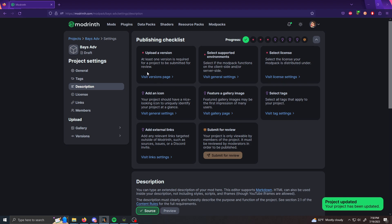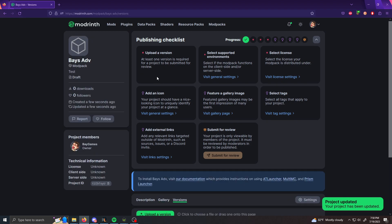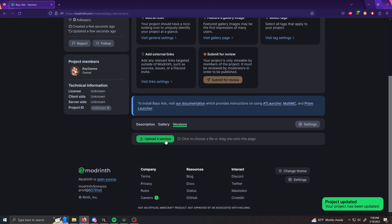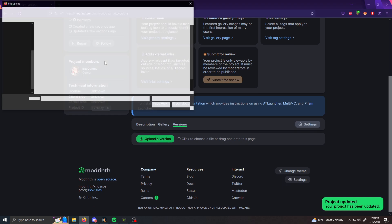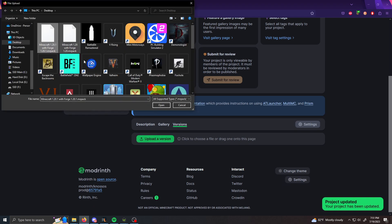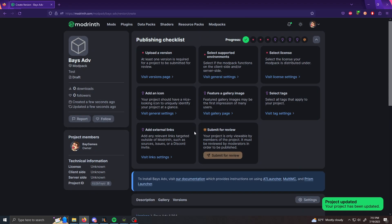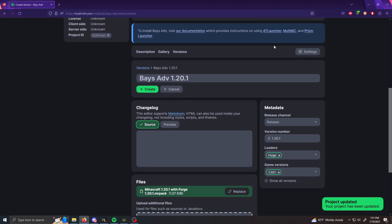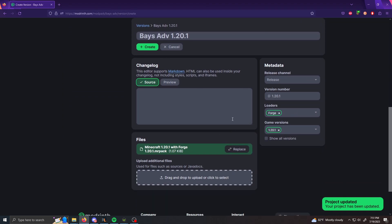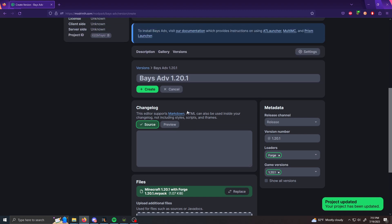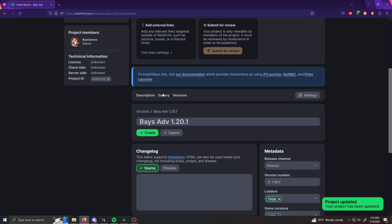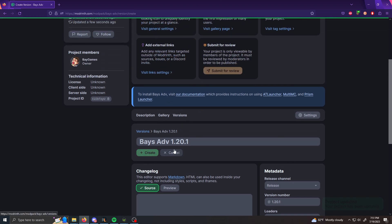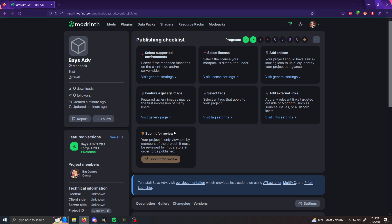And then you're going to upload a version. And this is when you're going to upload your dot Mr. Pack file. So you're going to click upload a version. You're going to select the correct file and then click open and everything should be automatically filled in correctly. If it isn't correct it. So far, everything looks good. And then I just, or everyone just make sure to click create. If you don't click create, what's going to happen is nothing's going to be created. Nothing's going to be uploaded. So just make sure to click create.